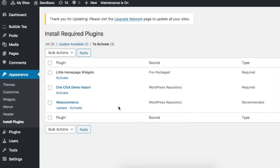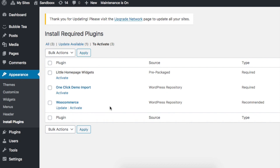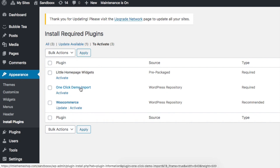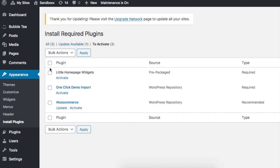There should be three plugins listed here: Little Homepage Widgets, One Click Demo Import, and WooCommerce. The only plugin that's actually required is the Little Homepage Widgets plugin. One Click Demo Import is only if you want to import demo content. WooCommerce is only obviously if you want to use WooCommerce. So for the point of this example, we're just going to activate all three.